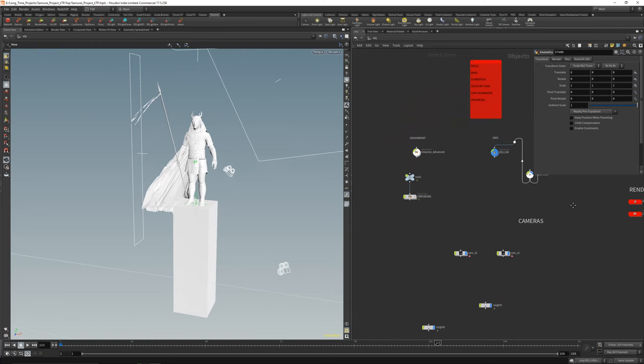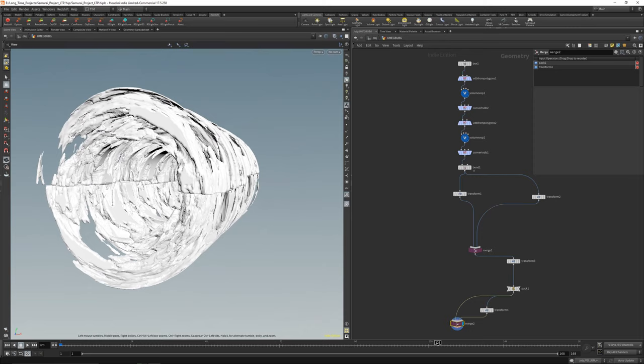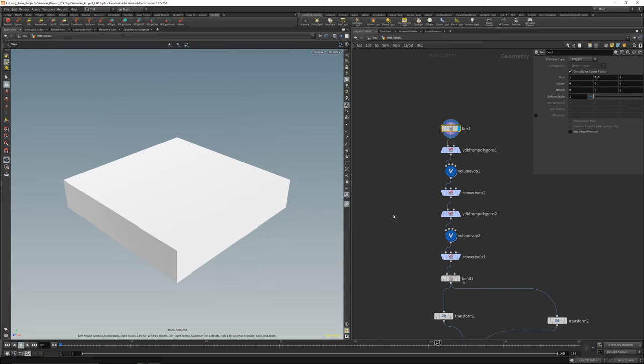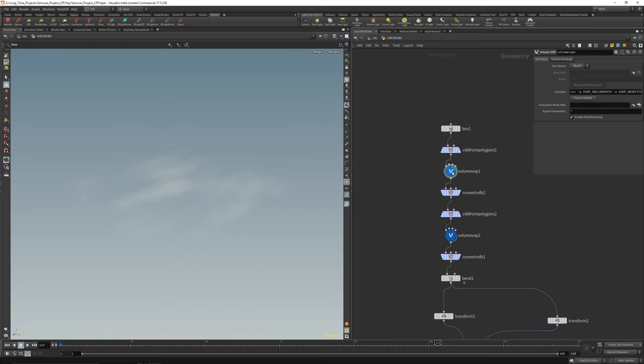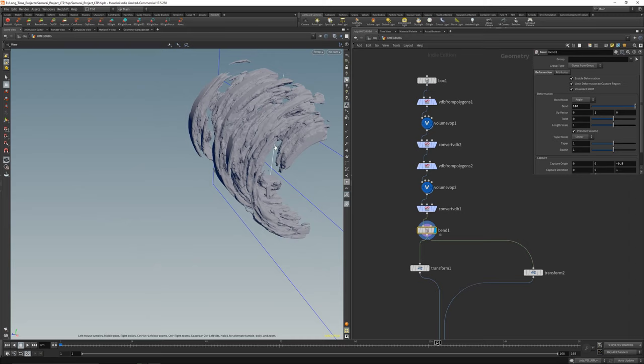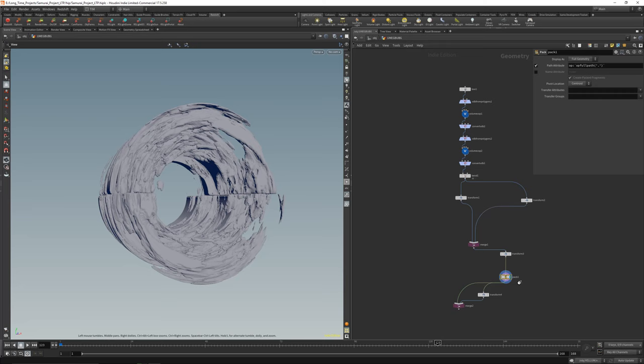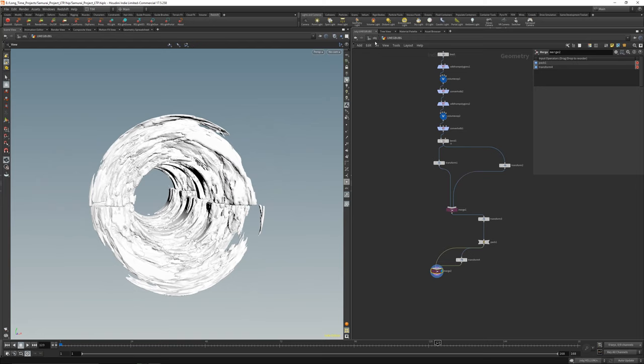Then the environment — a pretty simple setup. A box, make a density volume out of it, some noise, convert it back, again some noise, convert it back, bend it 180 degrees, mirror it, merge together, transform, pack it for Redshift as an instance, transformed it two times — that's it for the environment.